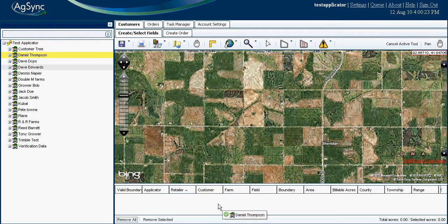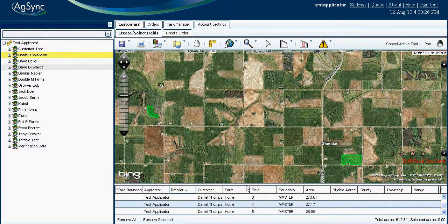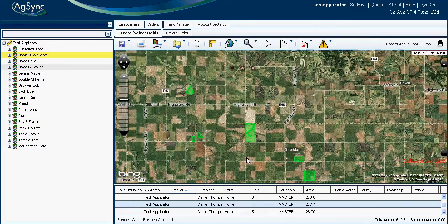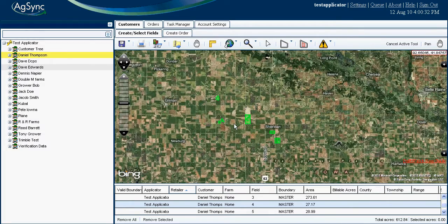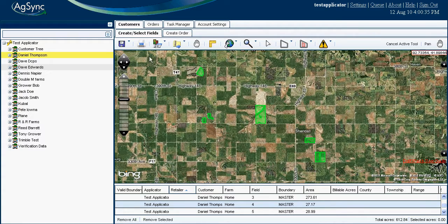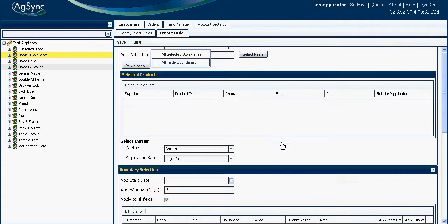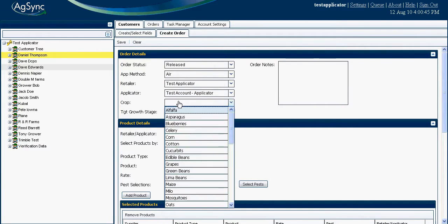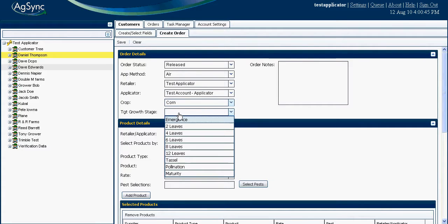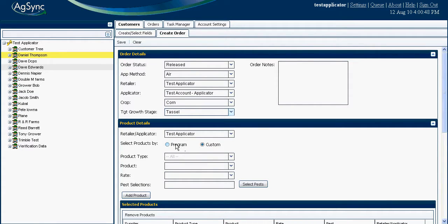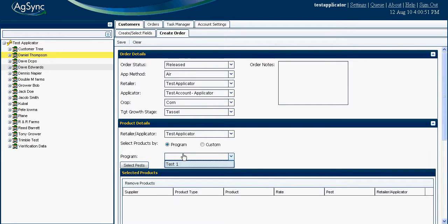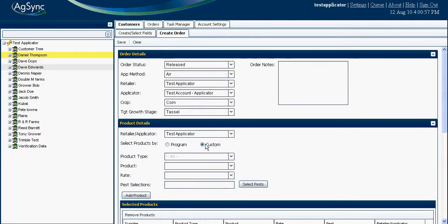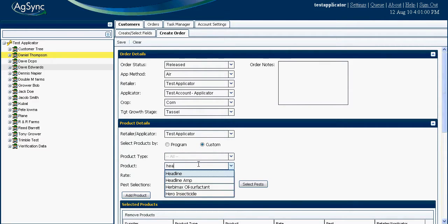An order begins by dragging a field or fields you plan to apply products to the field table. You can zoom in or zoom out to visually verify the accuracy of the selected fields. Selected fields can be sent to the order page, where you will need to supply the information to complete the order. This will include the application method, the applicator you plan to complete the order, crop and growth stage. The products to be applied are selected in the second section by programs, which are predefined chemical combinations and rates, or by selecting custom, which are individual products and rates.